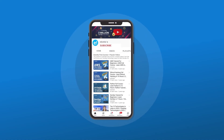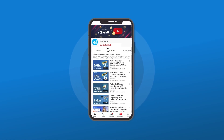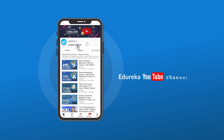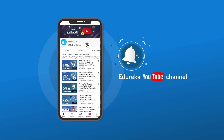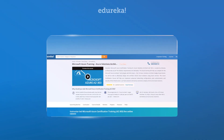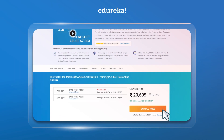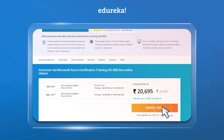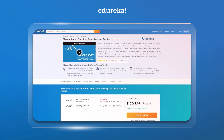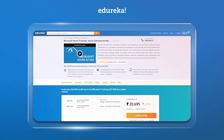Before we get started, make sure you subscribe to our Edureka YouTube channel and hit the bell icon to never miss any updates. Also, if you're interested in Azure online certification and training, then do check out the link given below in the description.